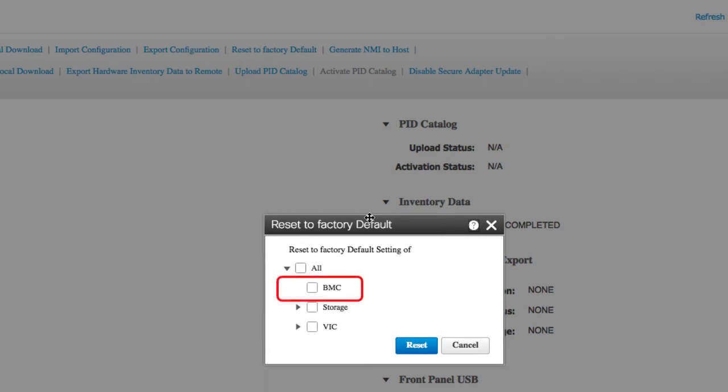BMC check box, if checked, resets the BMC to factory settings. Note that at the time of reset, the shared LOM extended mode is configured by default.